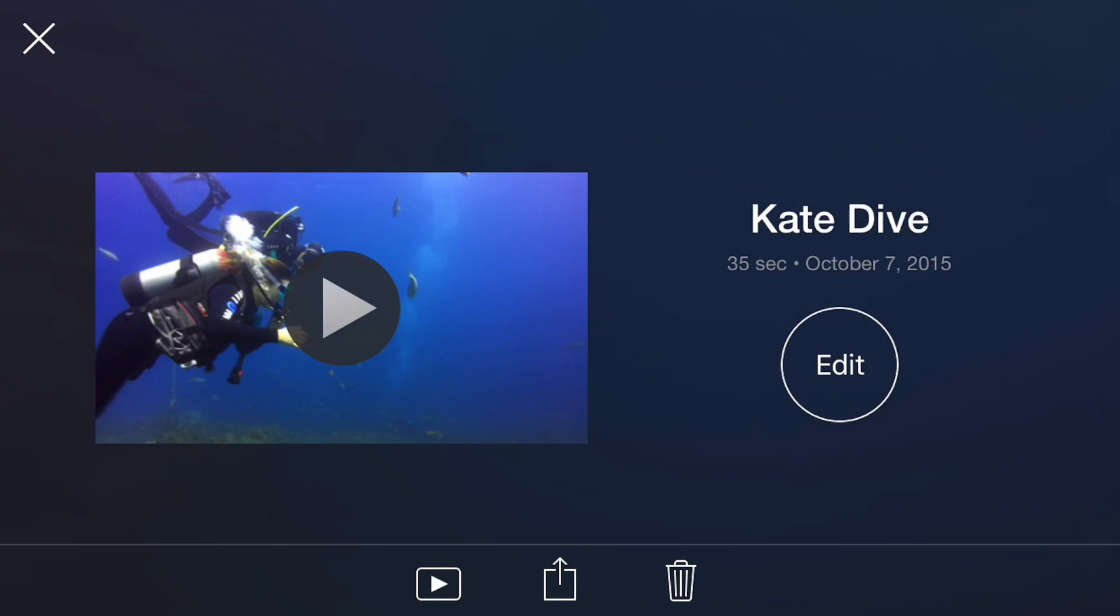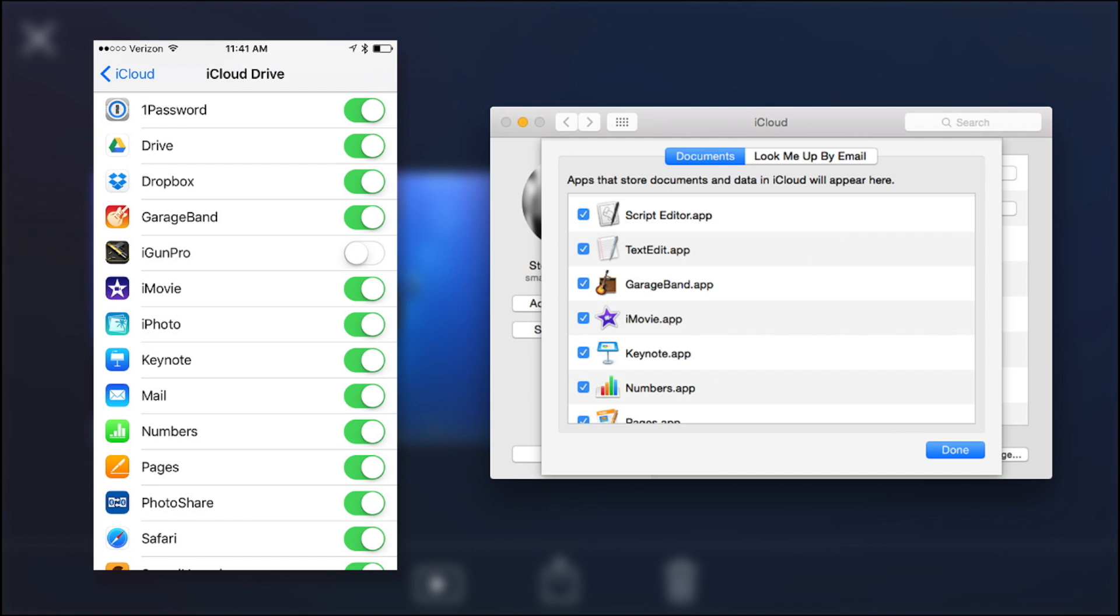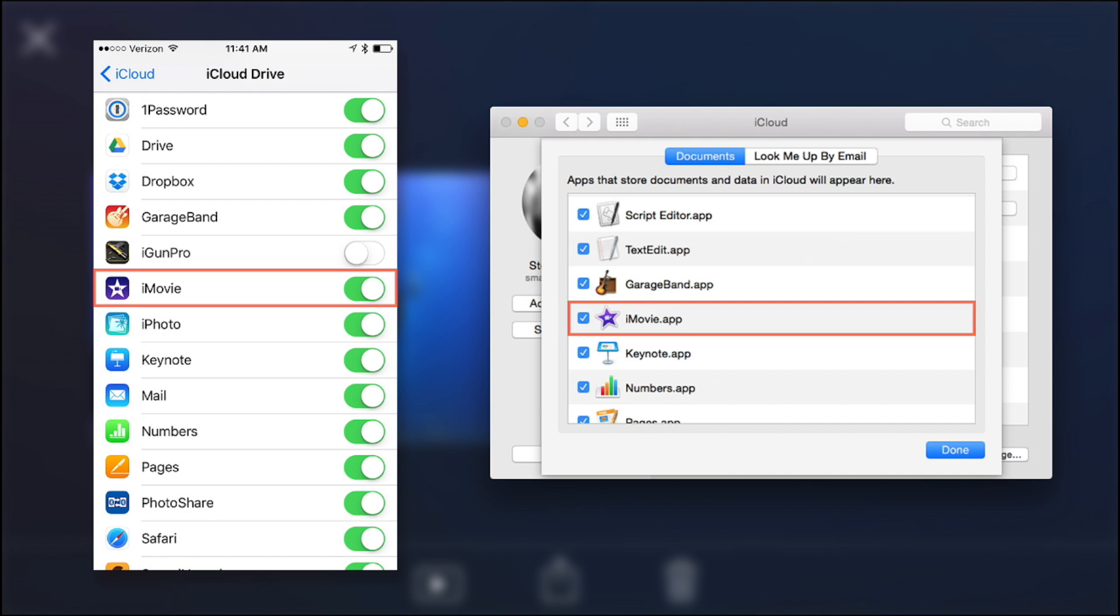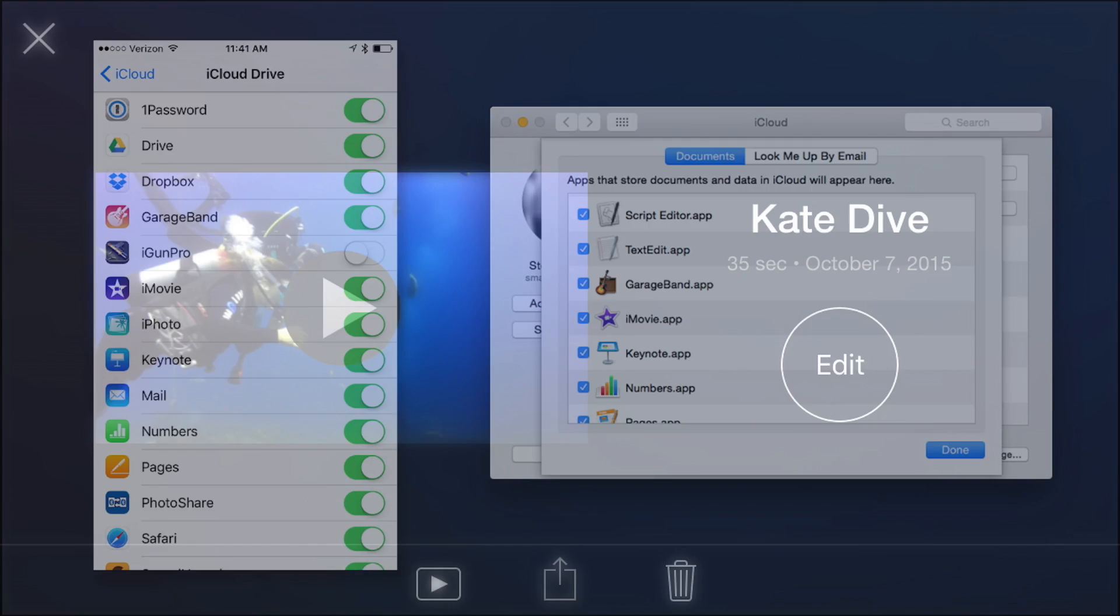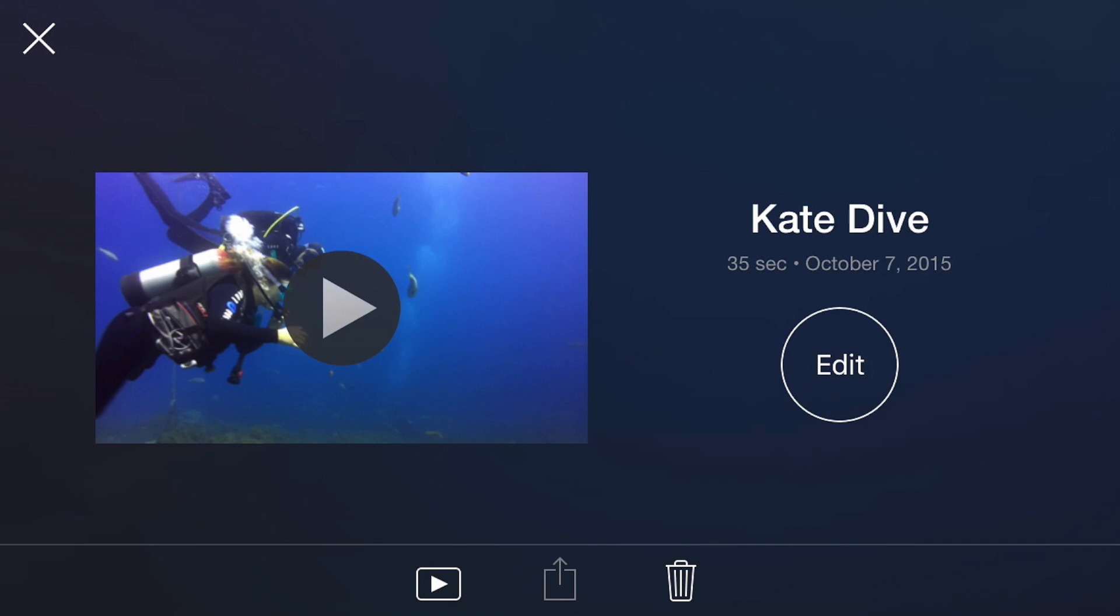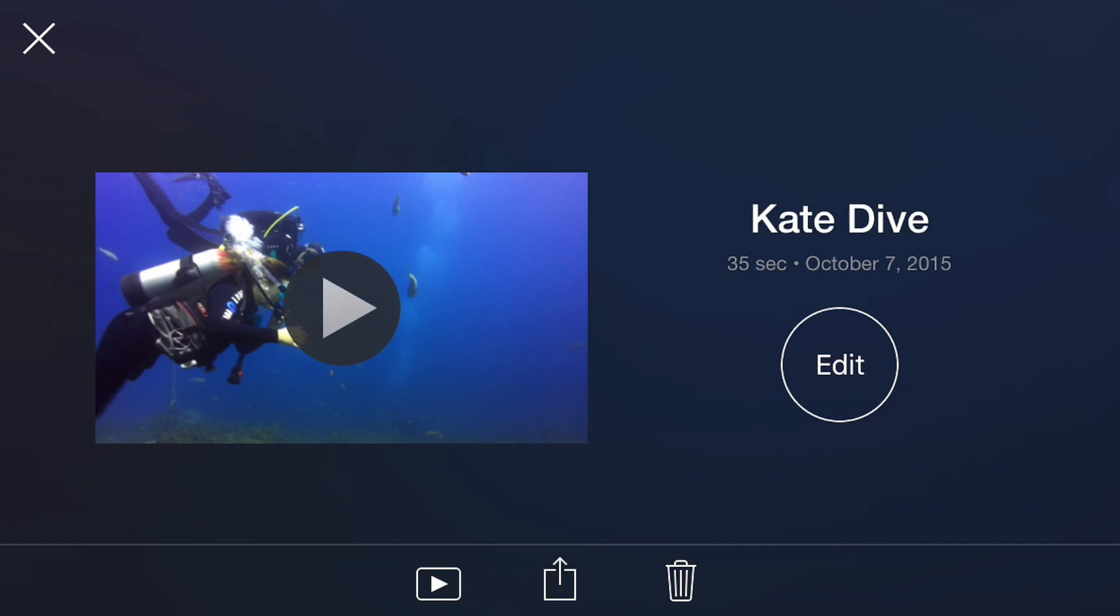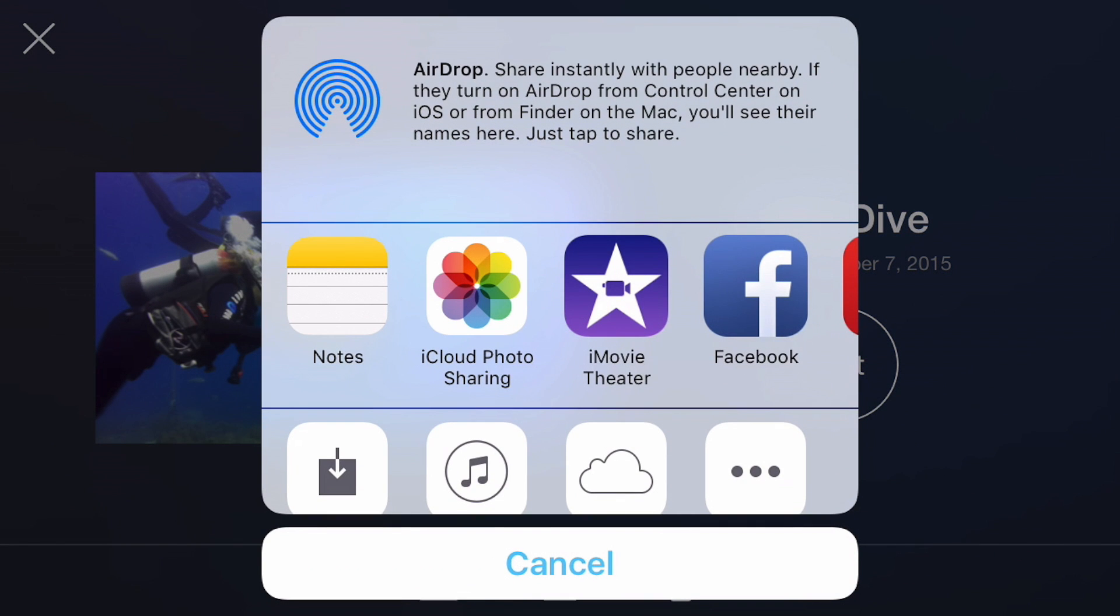In order to share an iOS movie project to your Mac, you'll need to have iMovie sharing enabled in your iCloud account for both your iOS device and your Mac. Then tap the Share button. In the window that appears, tap the iCloud icon.